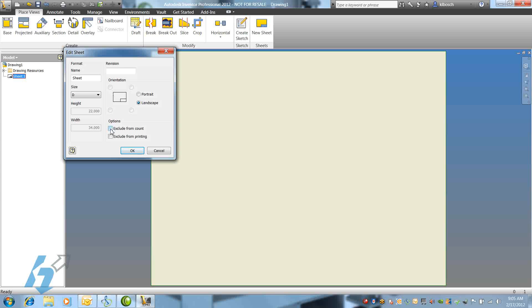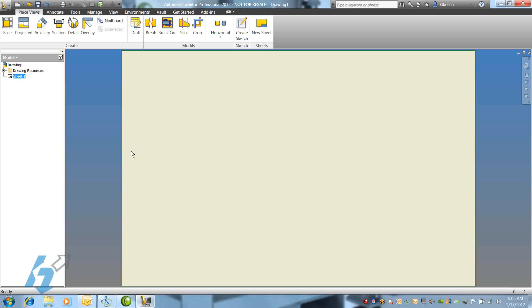We can exclude from printing and counting. Once we're satisfied with the sheet size, click OK on the Edit Sheet box. We'll now expand the Drawing Resources folder.